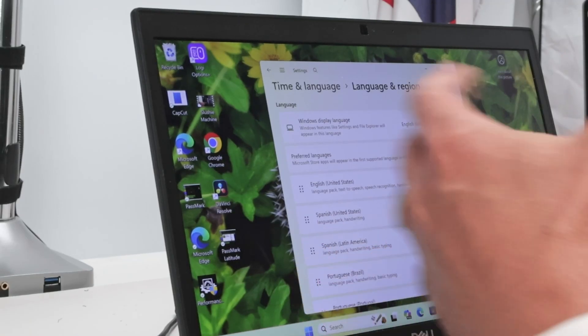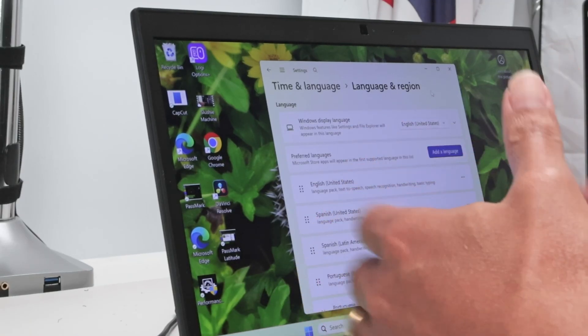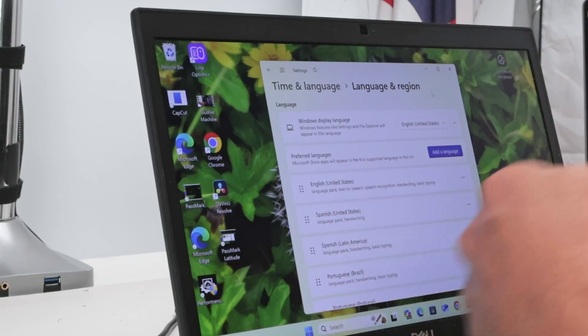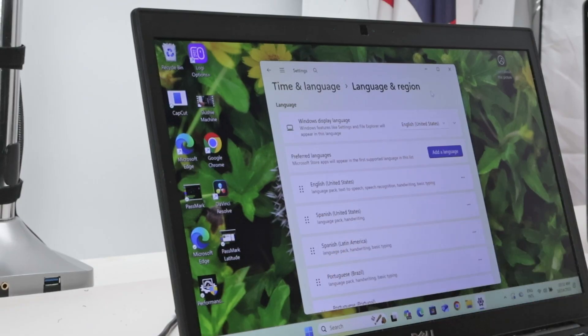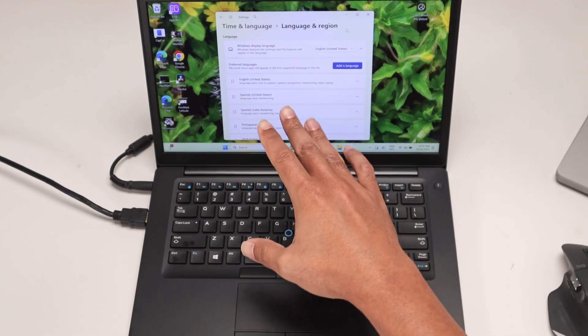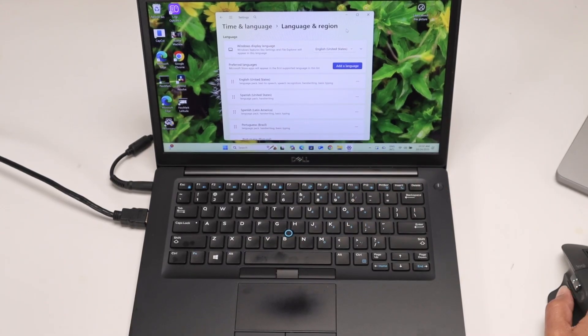Hey guys, let's talk about the display language not changing on Windows 10 or Windows 11. As you can see, I have a Dell laptop here.